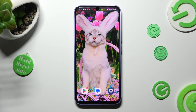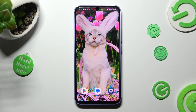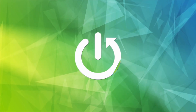Hi, in front of me is Samsung Galaxy A34 and today I would like to show you how you can turn on or off Adaptive Brightness on this Samsung.